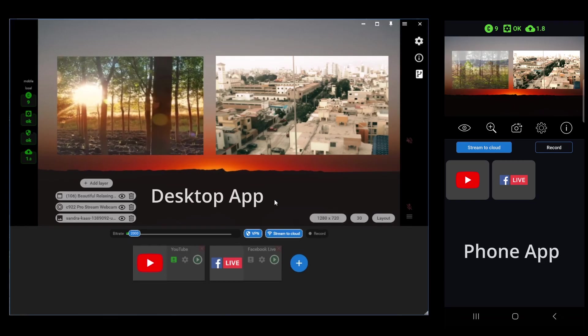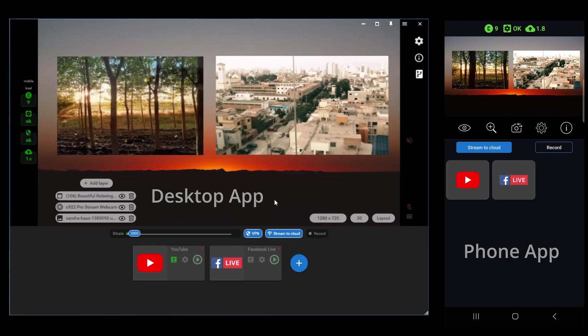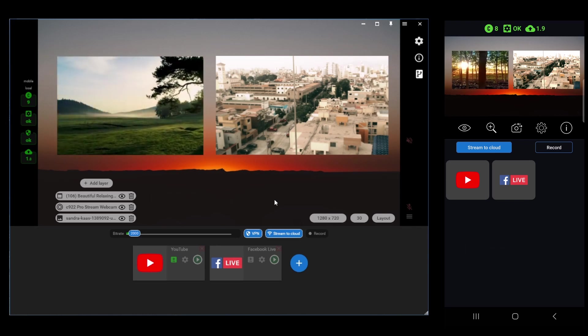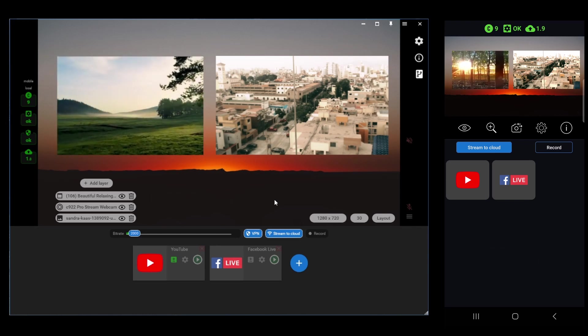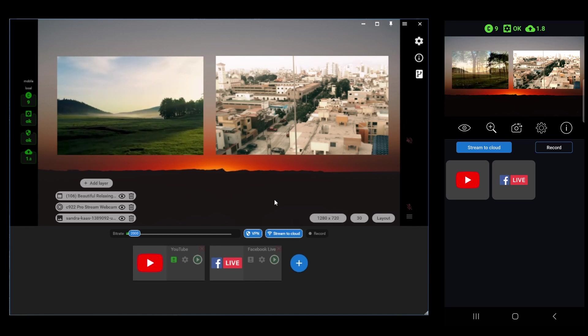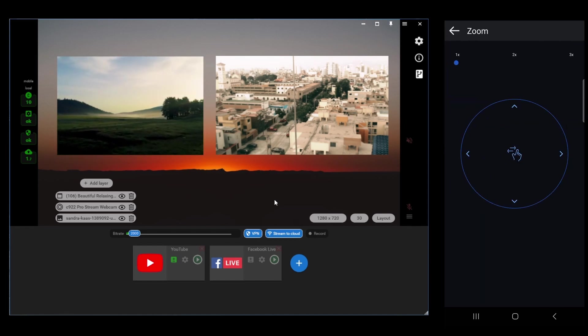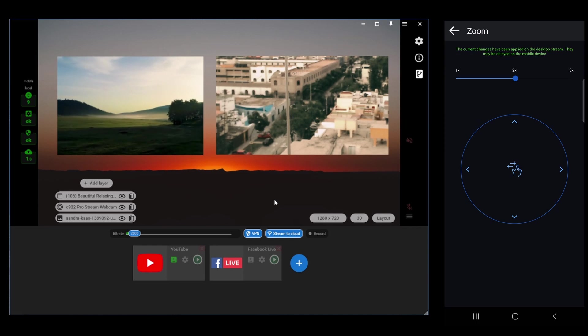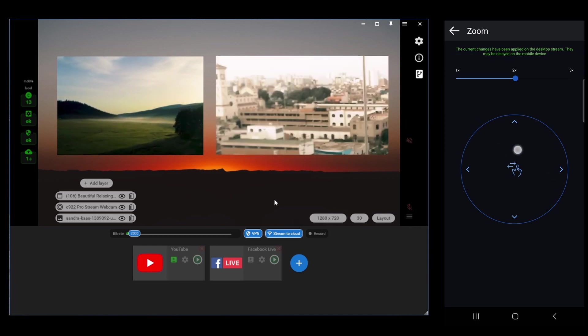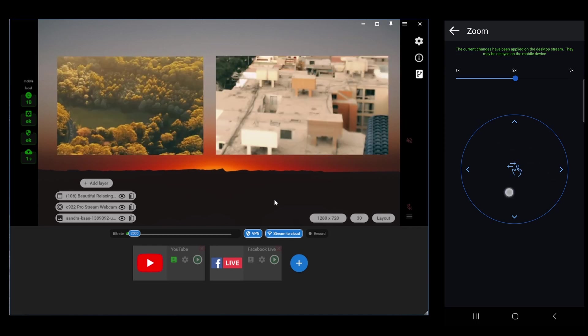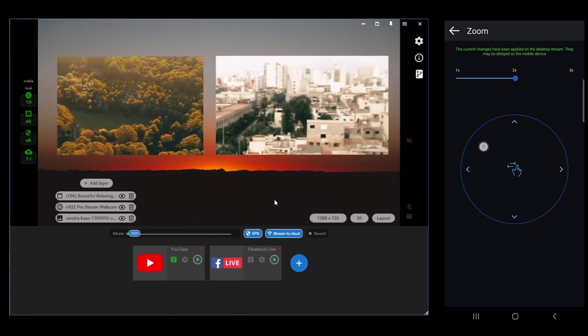Another great feature is controlling the zoom and move of the camera source from the phone. Let's tap the magnifying glass there, and we'll zoom in two times, and it reacts almost immediately. And we can also just move around on that camera.